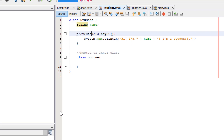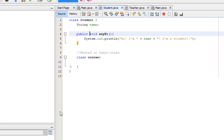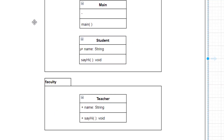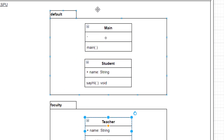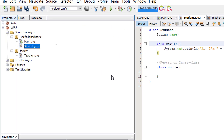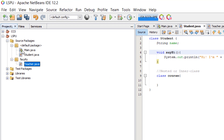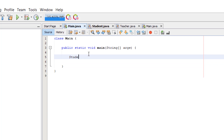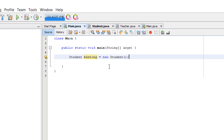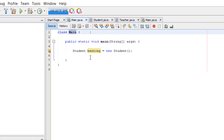Same thing for methods — they can be protected, private, public, or default, and none of those will give errors. Now, from the LSPU project main class, we'll try to access the student and teacher classes. I'm going to instantiate the student class in the main method. There's no error when we build and run — the main class has access to the student class.